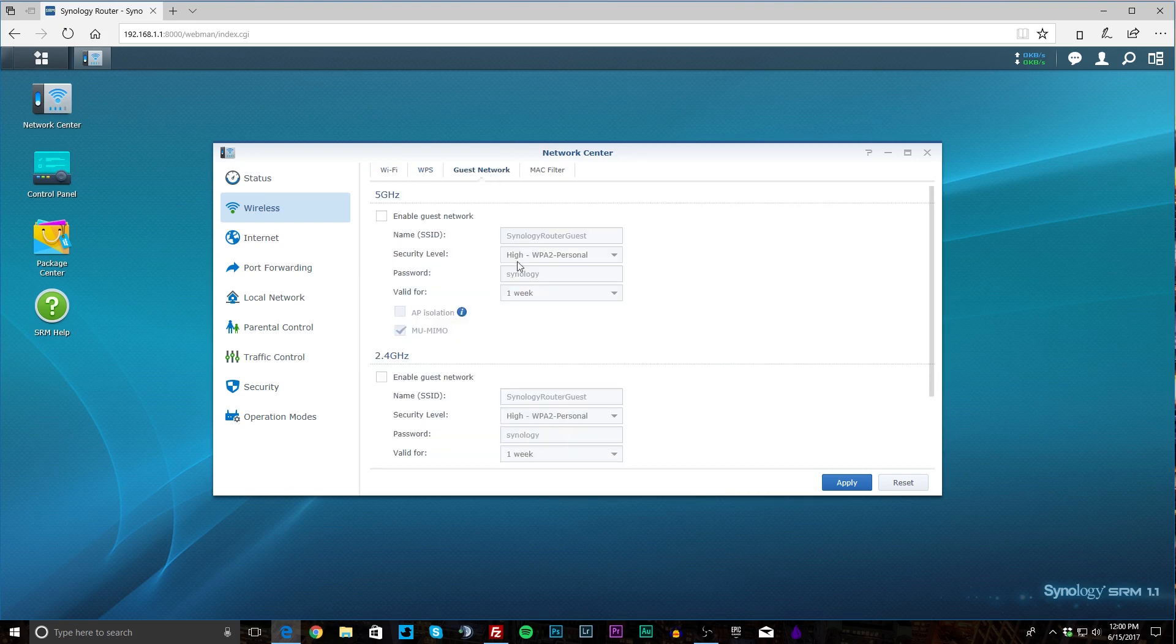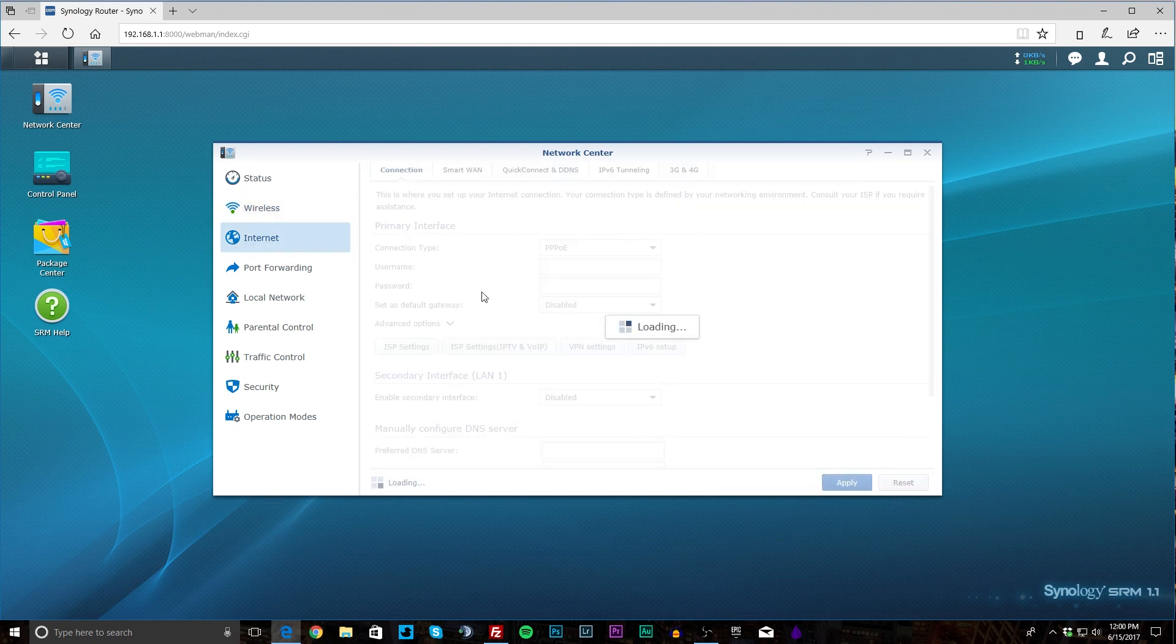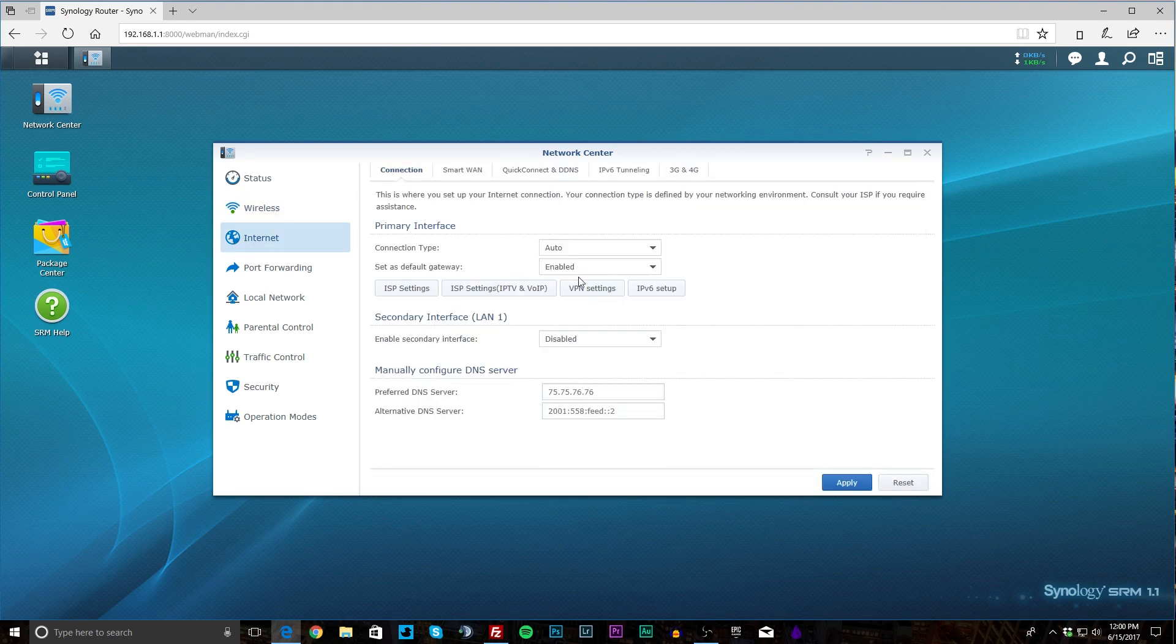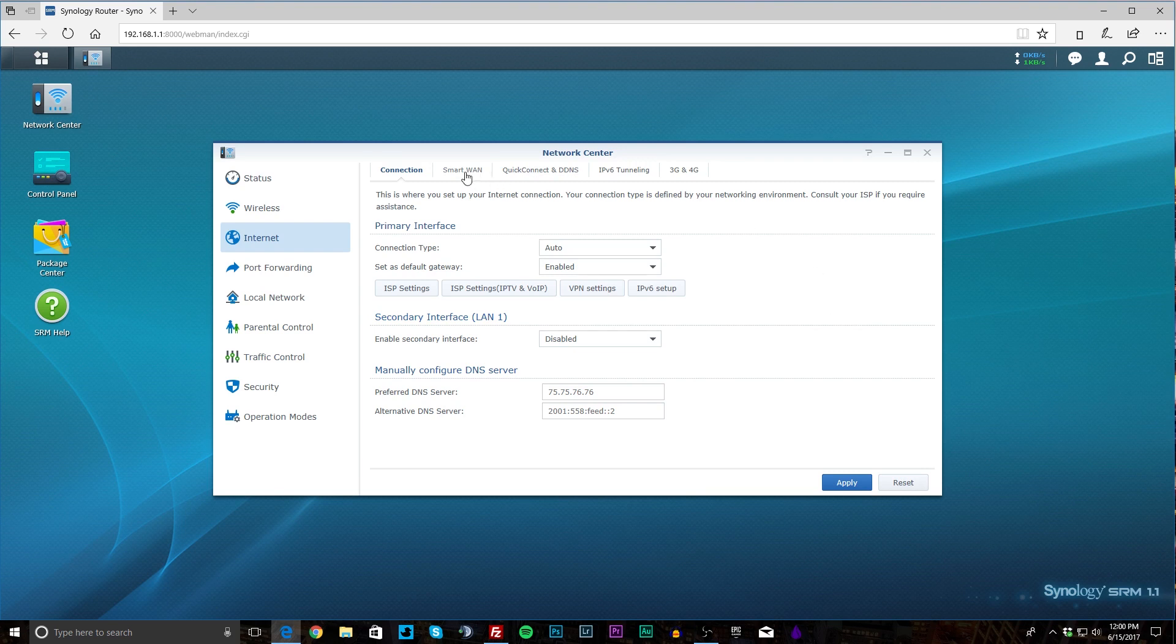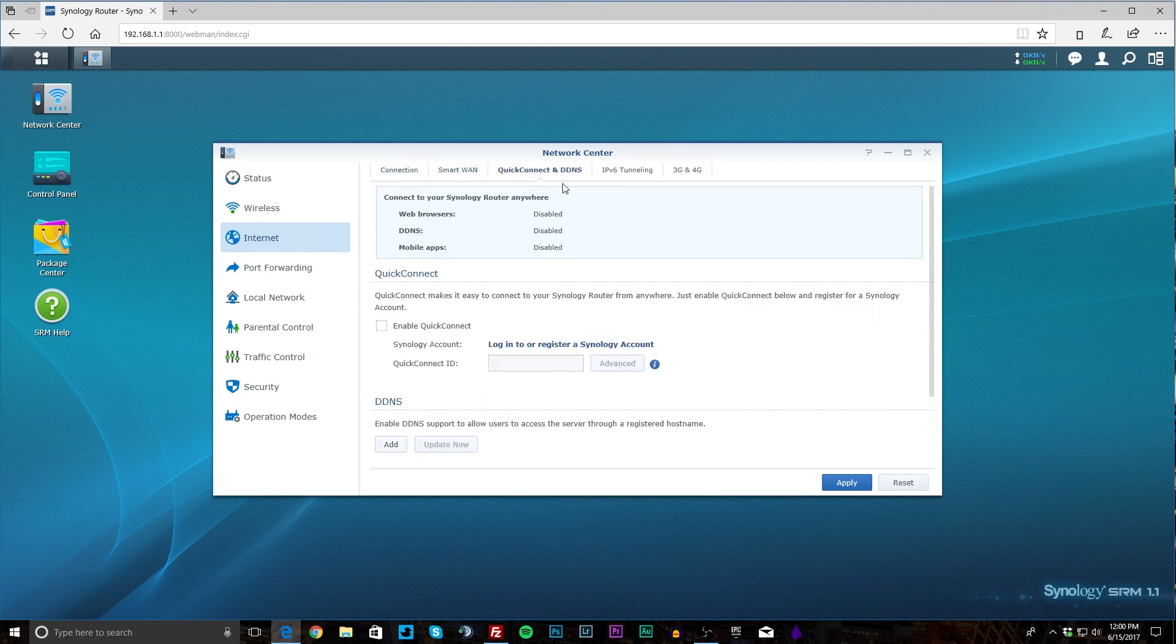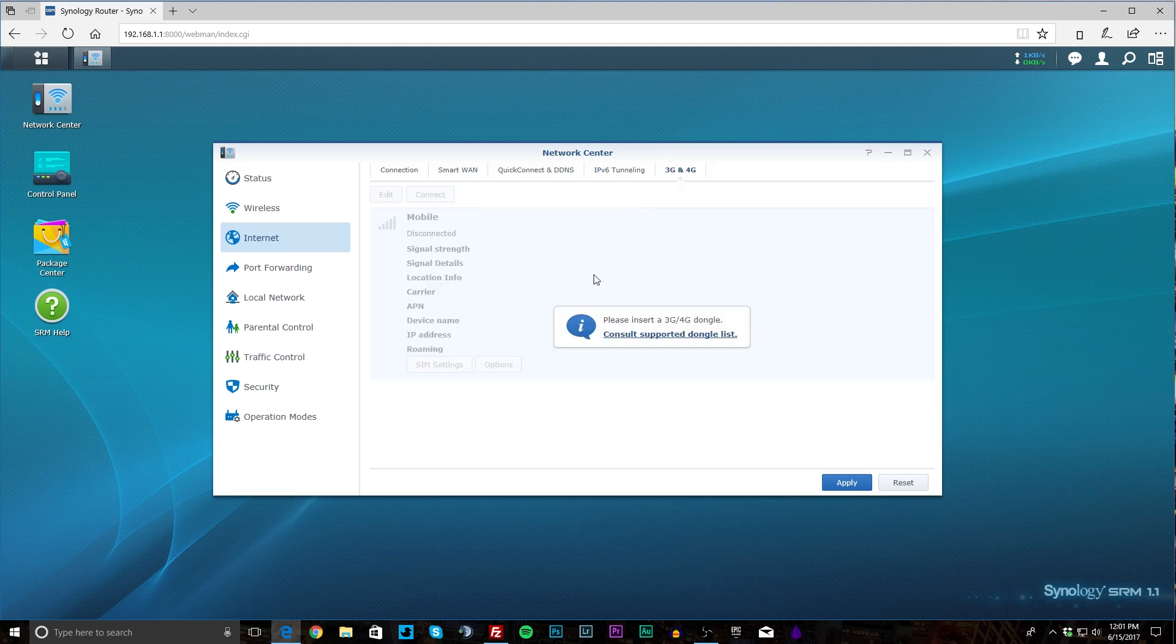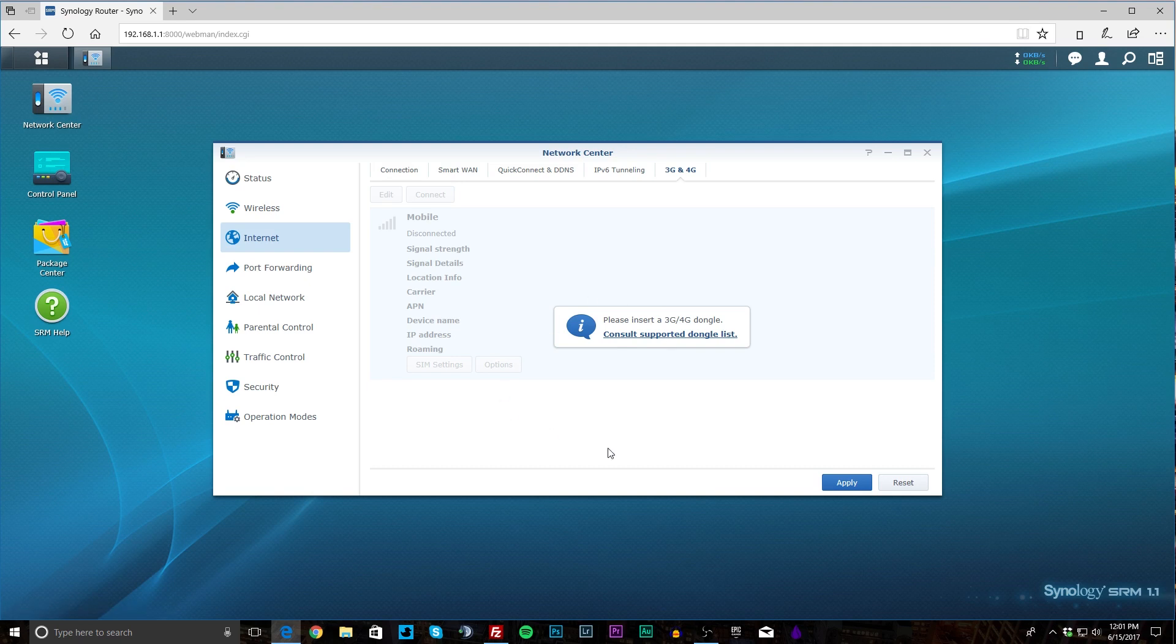You can set up a guest network if you want. I have it turned off, and there's your MAC filter which you can set up for different MAC addresses. Under Internet you can see your connection here and you can see all of this stuff which will automatically be detected from your internet connection, so you really don't have to do anything. And then you have Smart WAN which you can set up. Quick Connect and DDNS you can set up. IPv6 tunneling you can set up. And 3 and 4G things—you can connect a 3 or 4G dongle to this router and it will work with this. But obviously we don't have it plugged in so we can't go ahead and change anything.